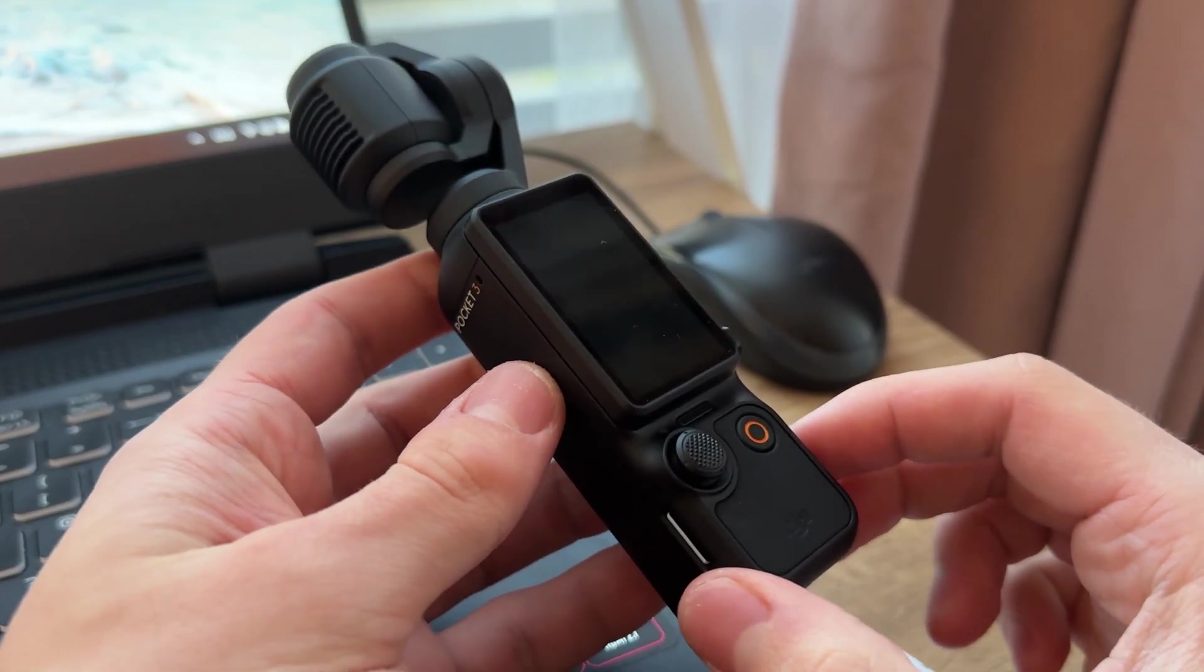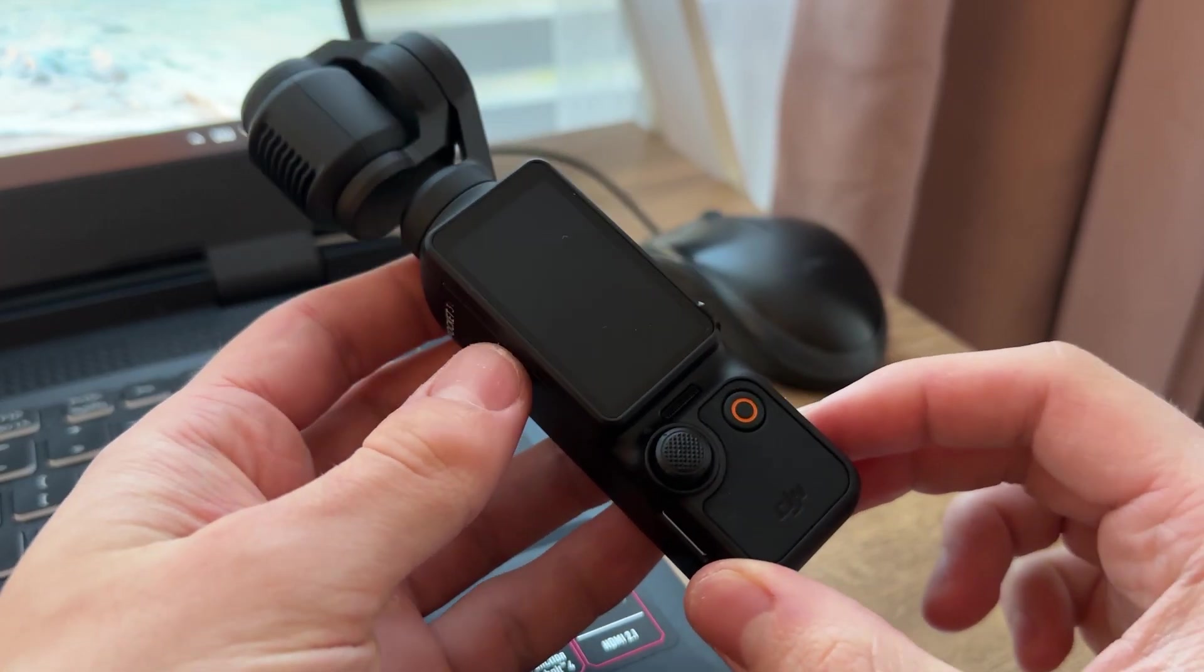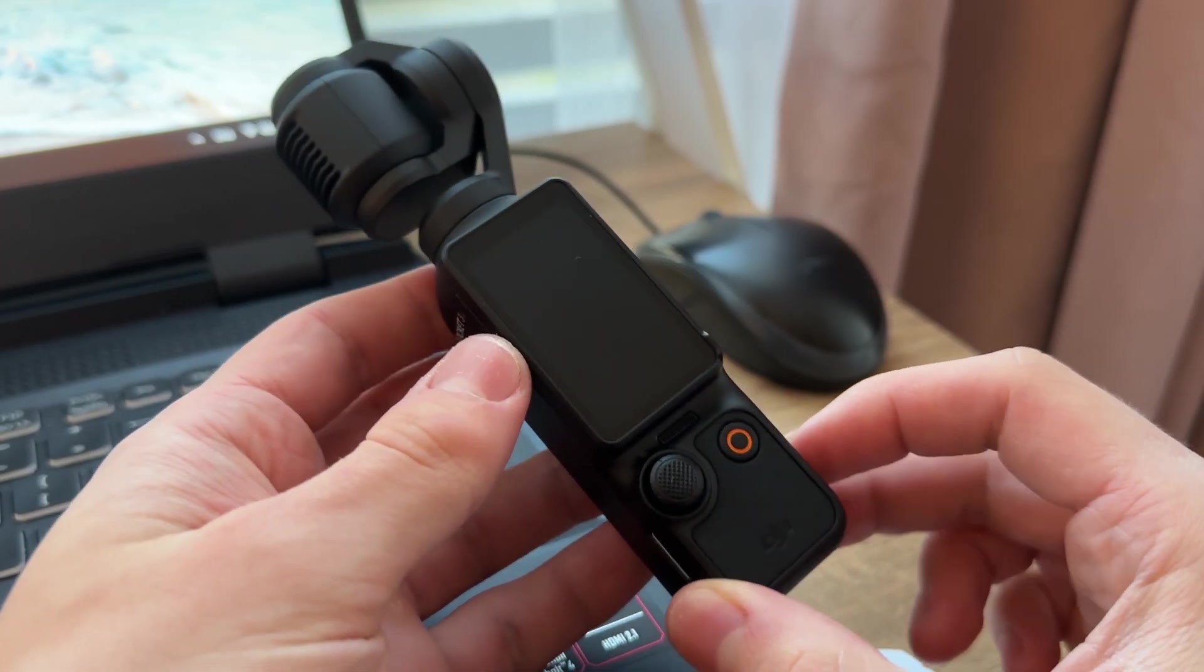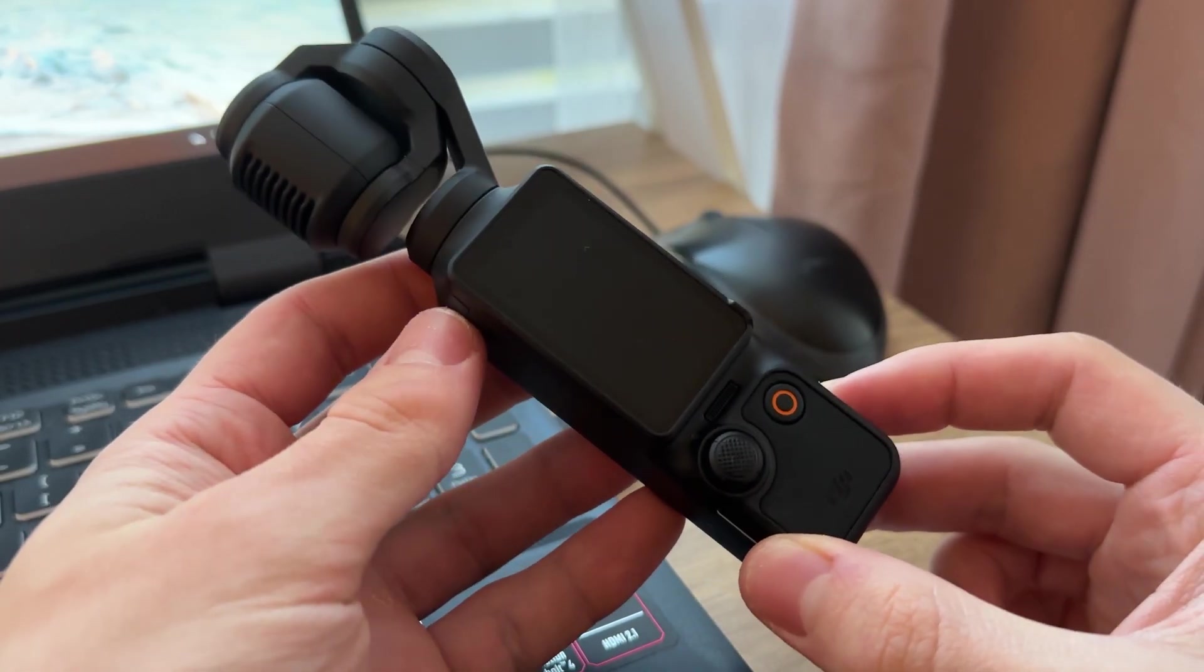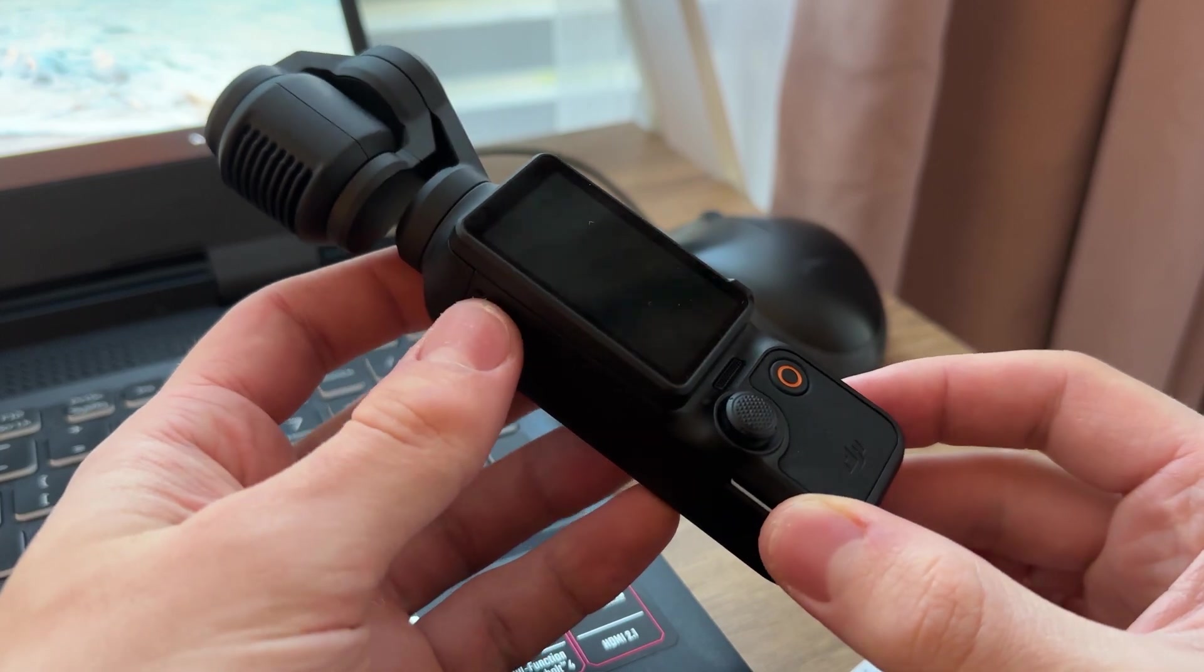Hello guys, so today I'm going to show you how to transfer your photos and videos from your DJI Pocket 3 to your laptop or PC.